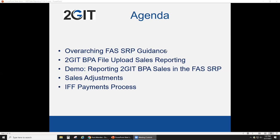What we'll be covering today: FAS SRP guidance, to-Get BPA file upload sales reporting — including a demo showing how to report zero sales under your to-Get BPA and how to report sales through the file upload. We'll also talk about sales adjustments and IFF payment processing.